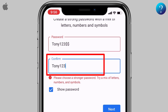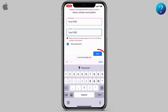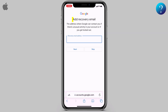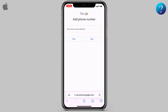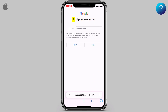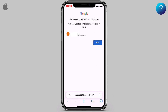Now create a password with a mix of capital and small letters, numbers, and symbols. Write it again to confirm, then click Next. You can add a recovery email or skip it. To make the account without a phone number, click on Skip when prompted to add a phone number.